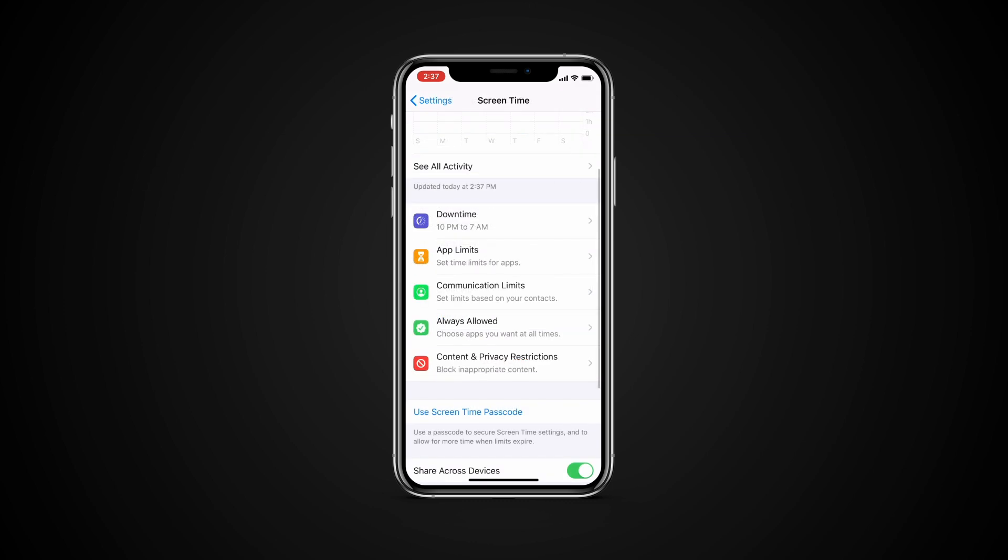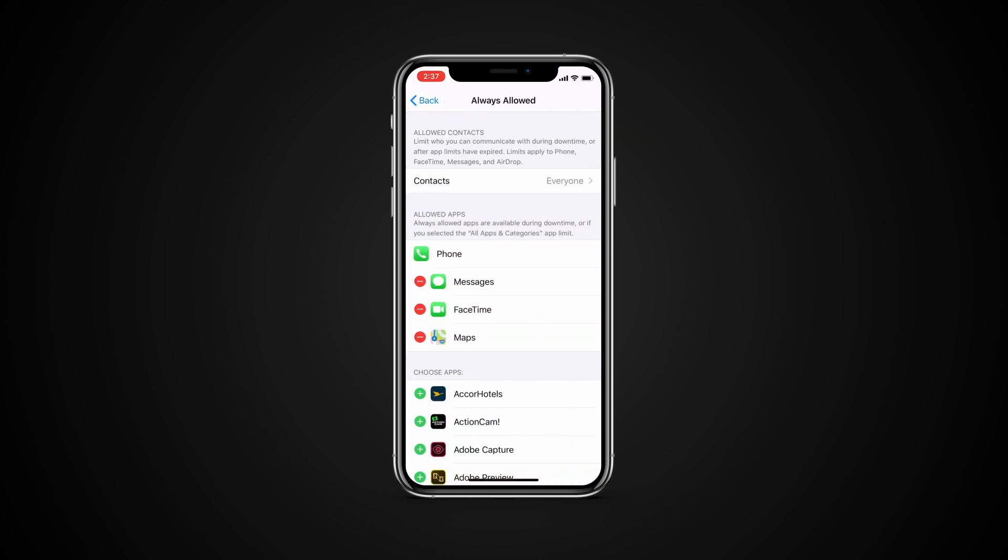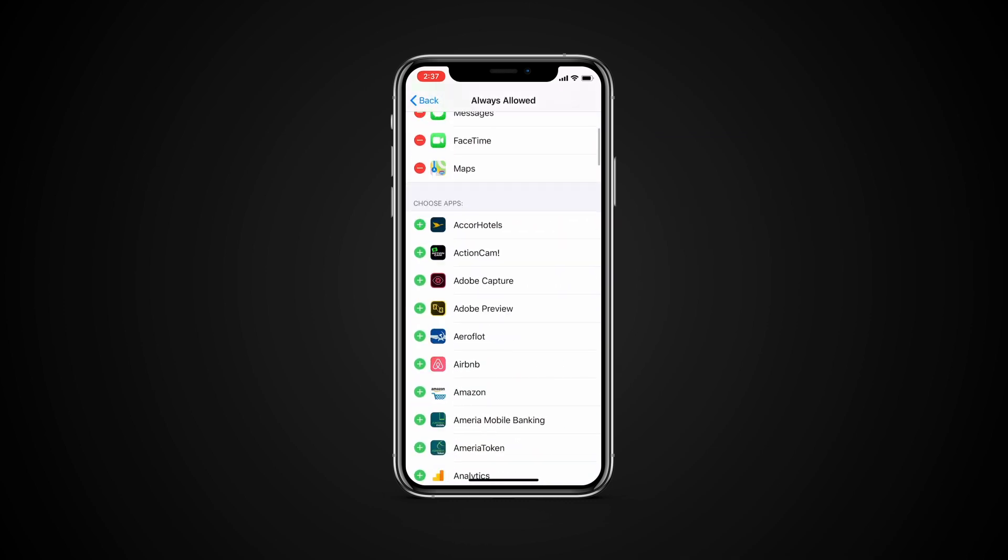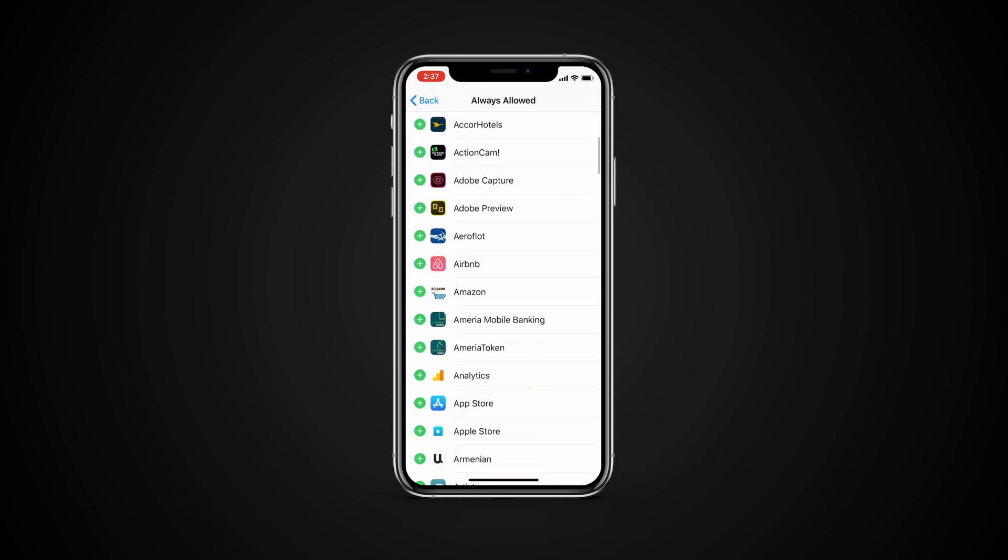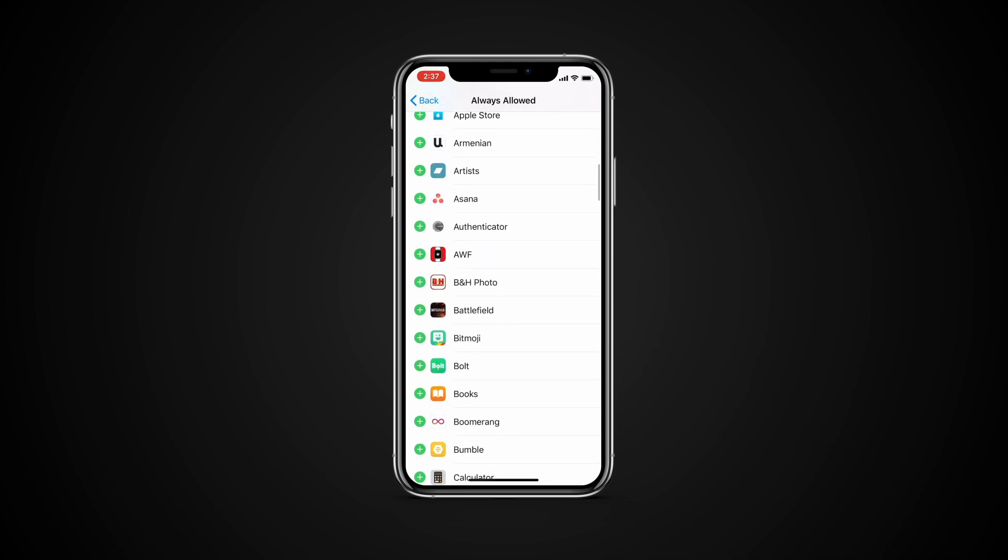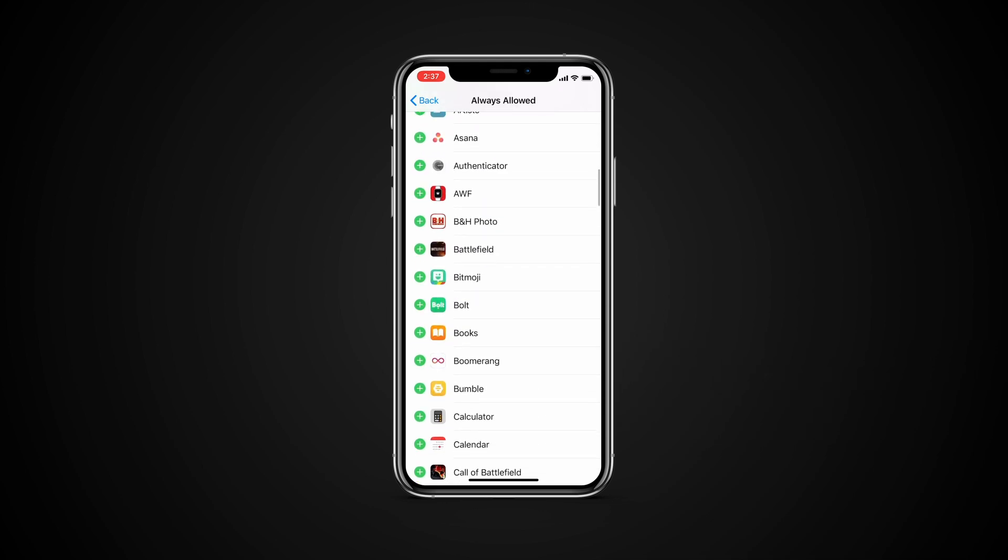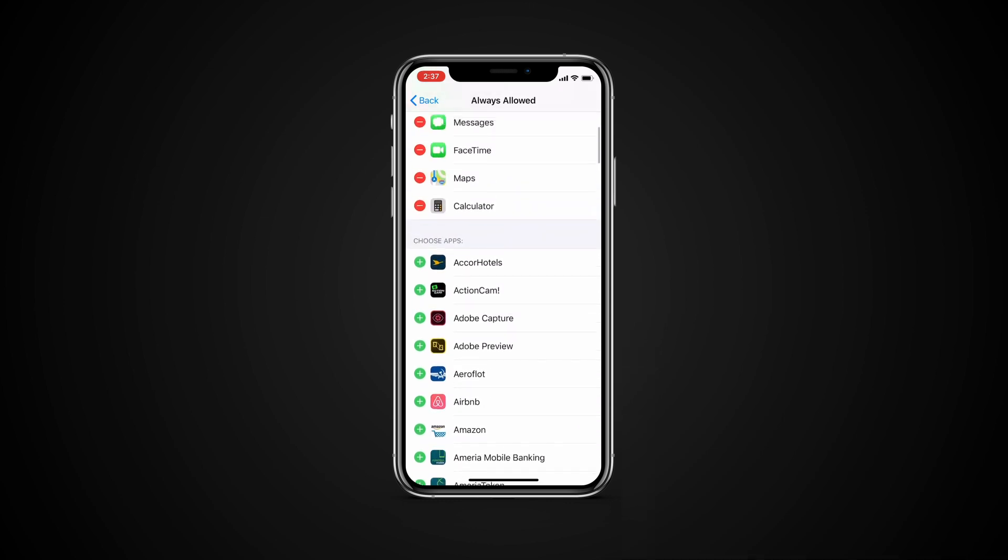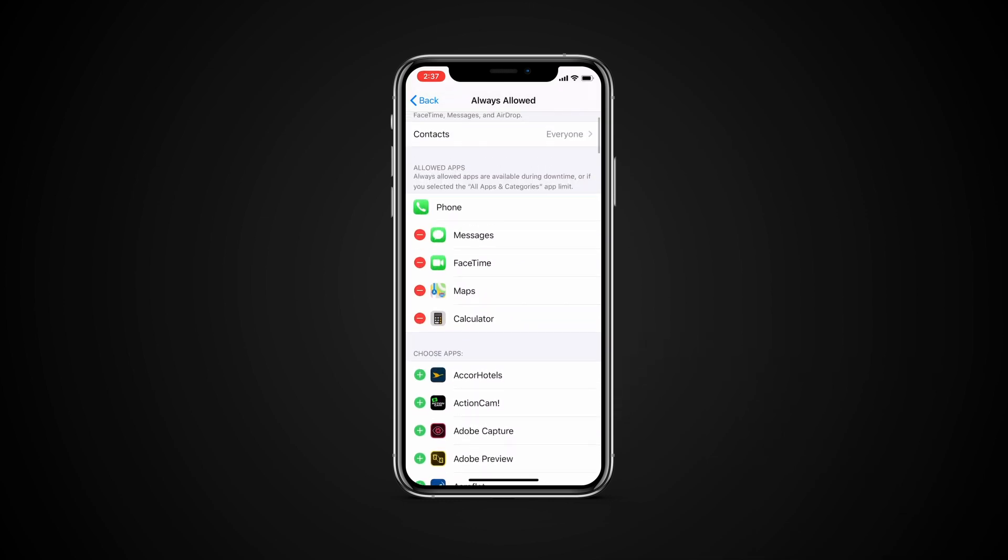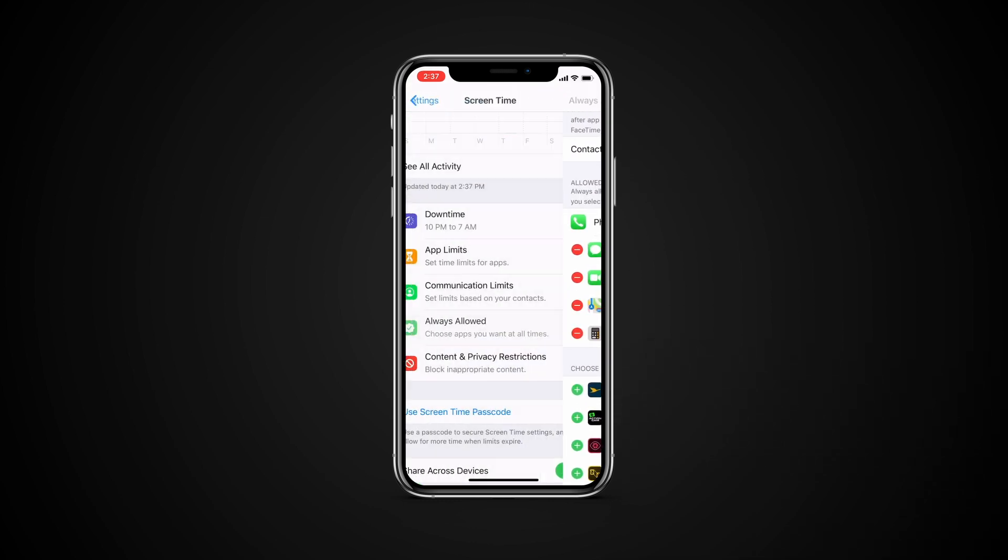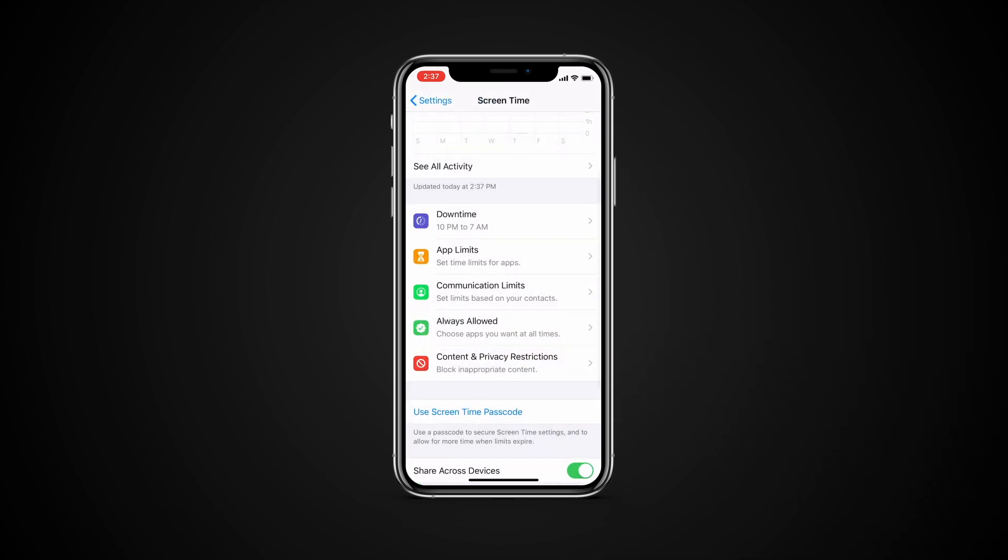Tap Always Allowed. Then tap next to an app to add or remove it from the Allowed Apps list. Use the settings to specify which apps you want to be able to use at any time, for example in the event of an emergency, even during downtime.